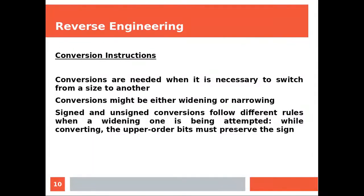Conversions. Conversions are needed when it is necessary to switch from a size to another. Conversions might be either widening or narrowing. Signed and unsigned conversions follow different rules when a widening one is being attempted. While converting, the upper order bits must preserve the sign. Just remember what we taught during the previous class, how we convert a negative decimal number into a negative binary number. Just remember the leading ones.